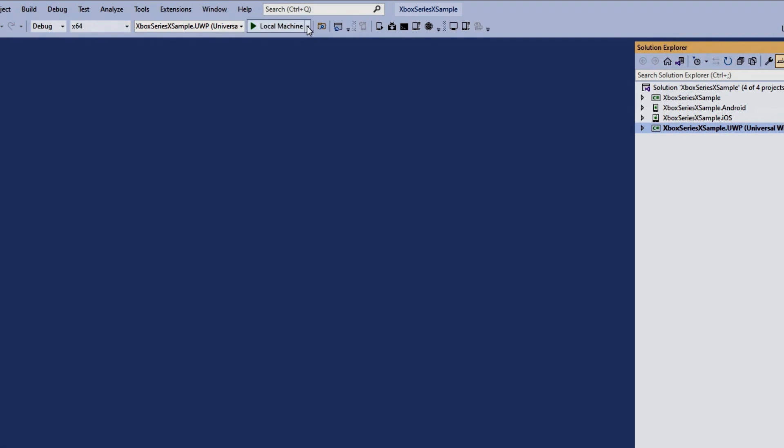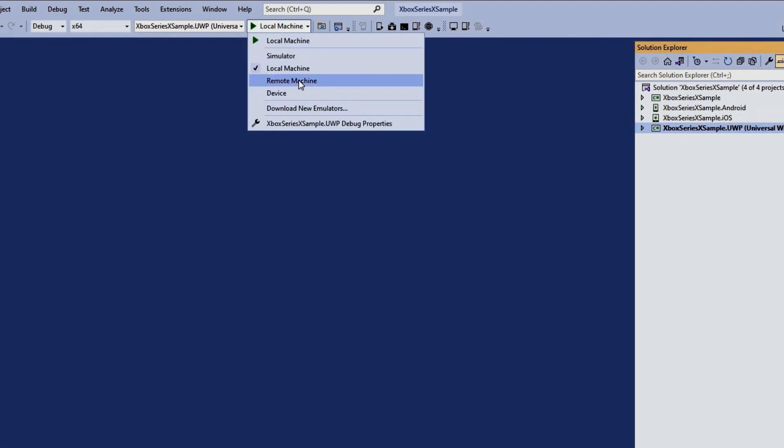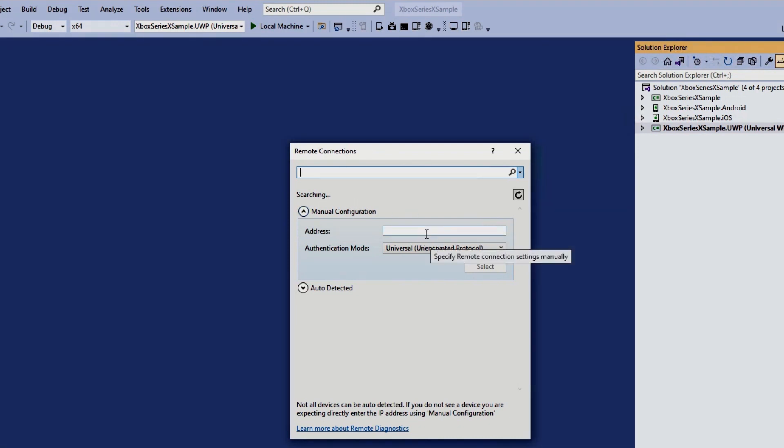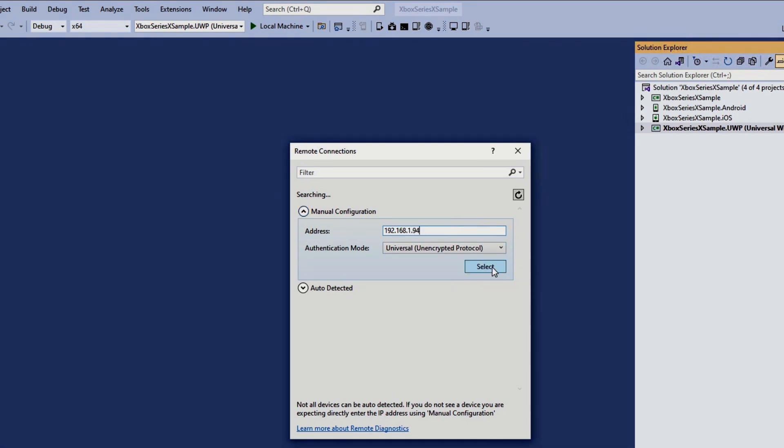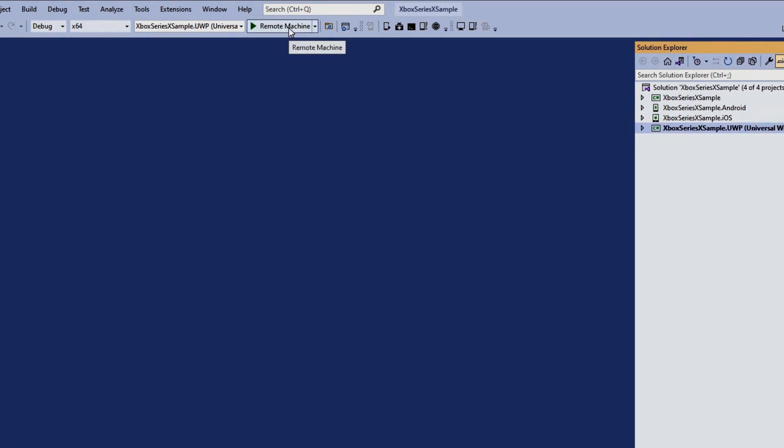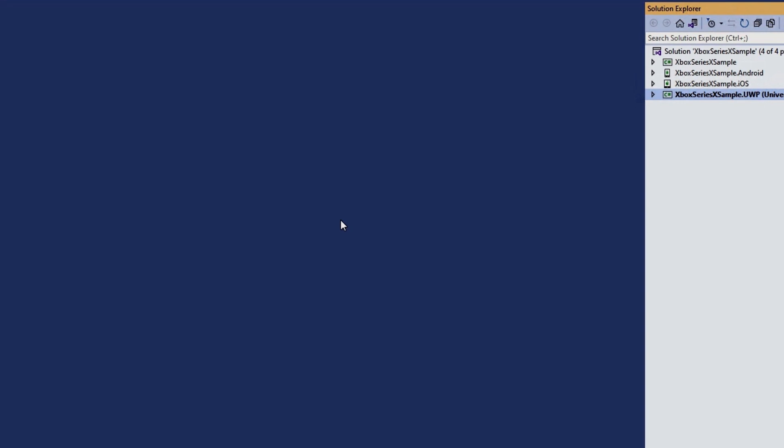Oh, we actually need to do this again then. So here we go. 192.168.1.94. There we go. Select, and let's just click play and see what happens.